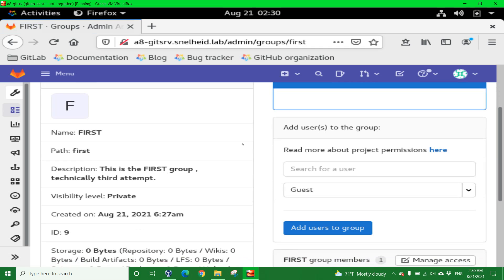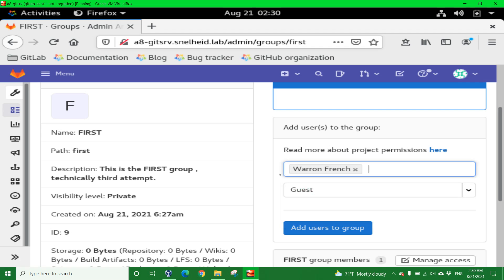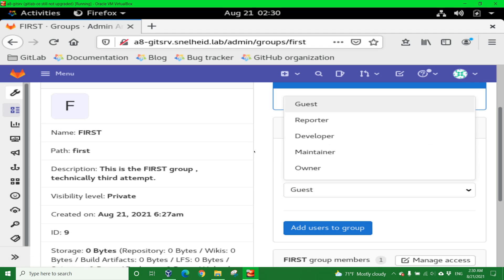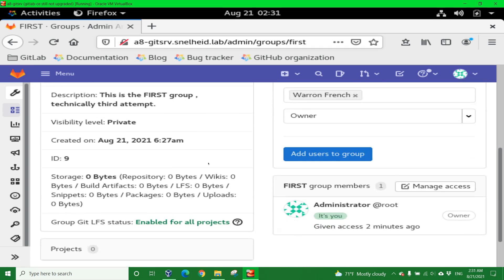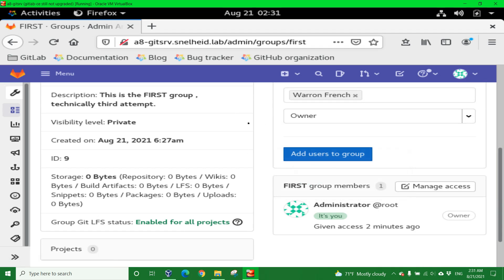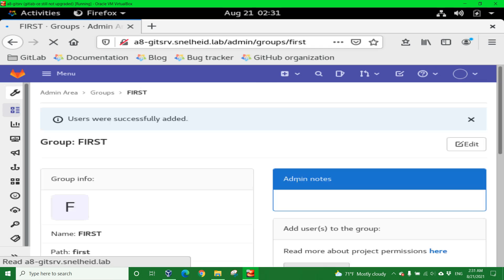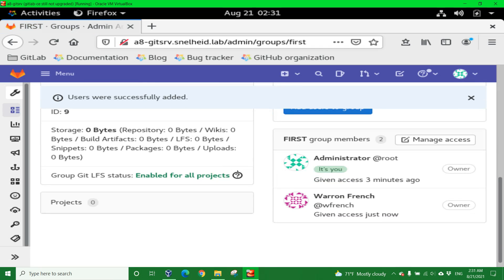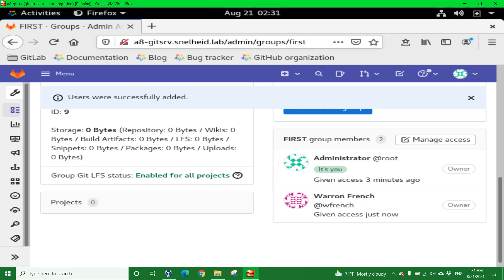Scroll down. And now I can see I can add more users. Well, there's only one user that's been added. It's WFrench, so I'll click here. And there it is, Warren French, WFrench for the username. I'll click that. Again, I want to add myself as an owner of this group. So we see Administrator is already a member. And if I click the Add Users to Group, this segment here should actually update. And now we see that Warren French with the username WFrench has been added to the group called FIRST.